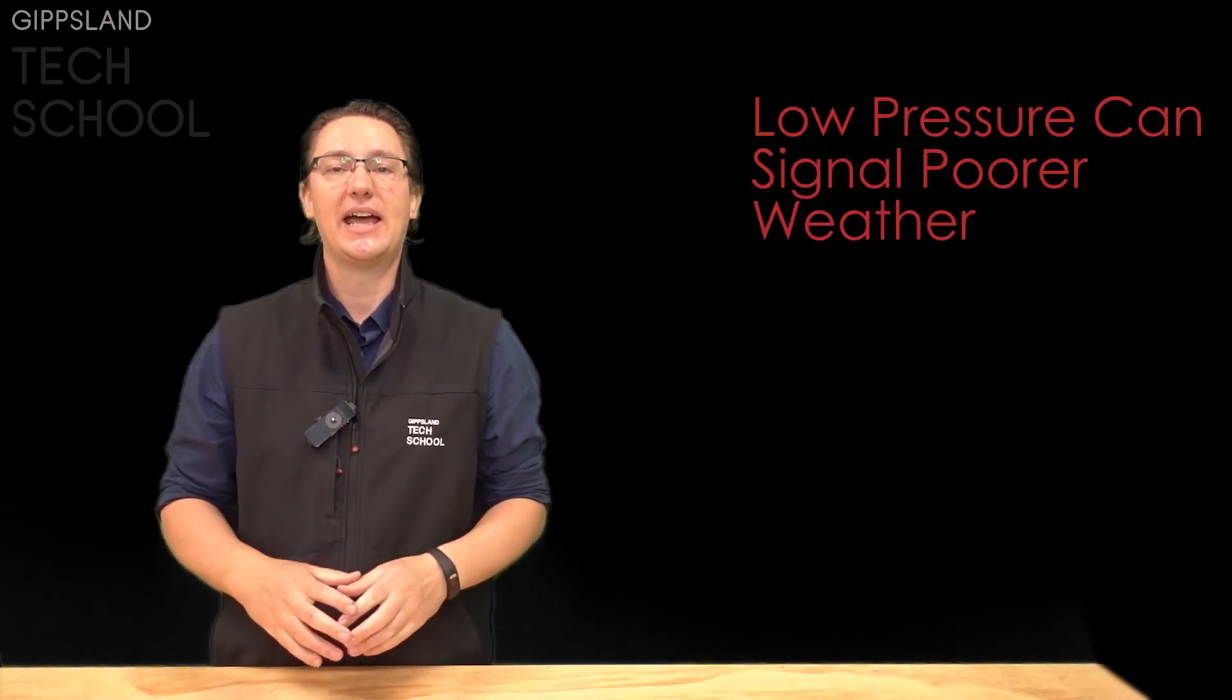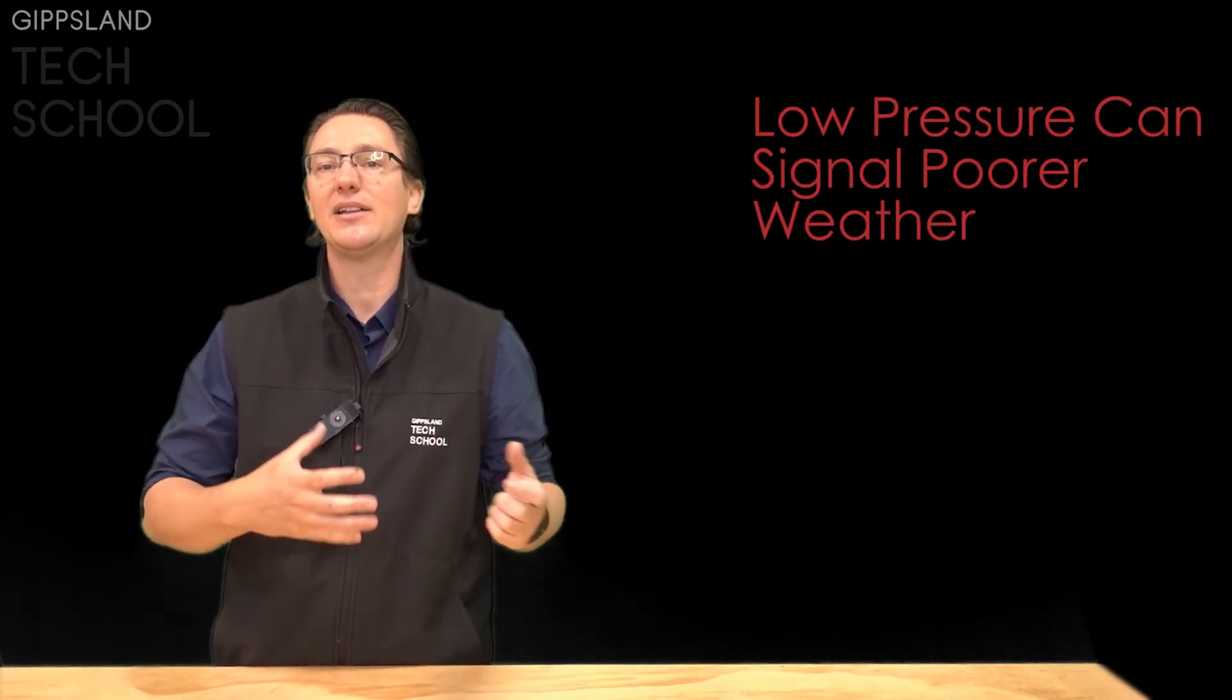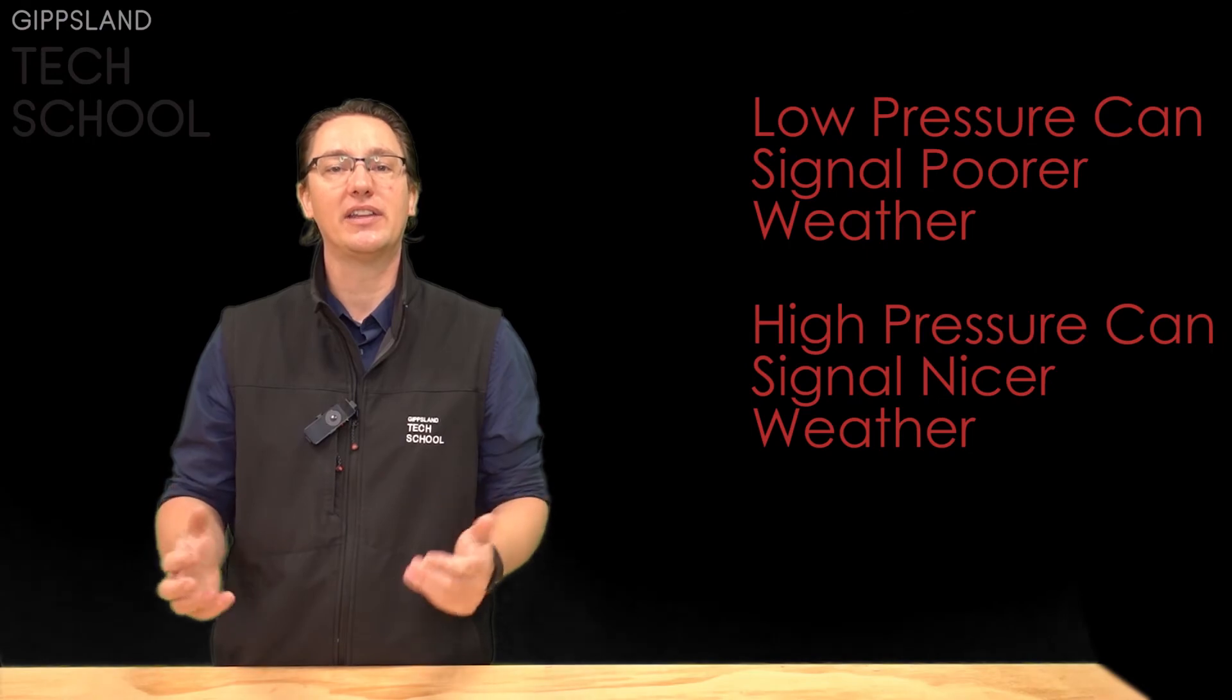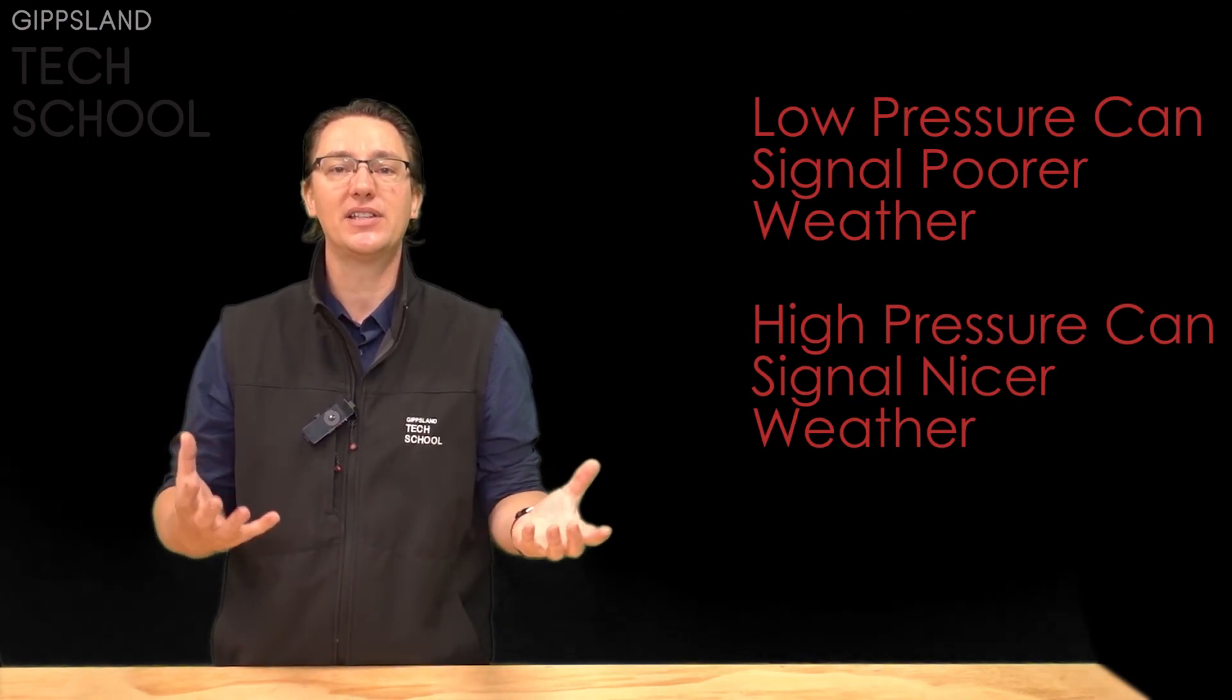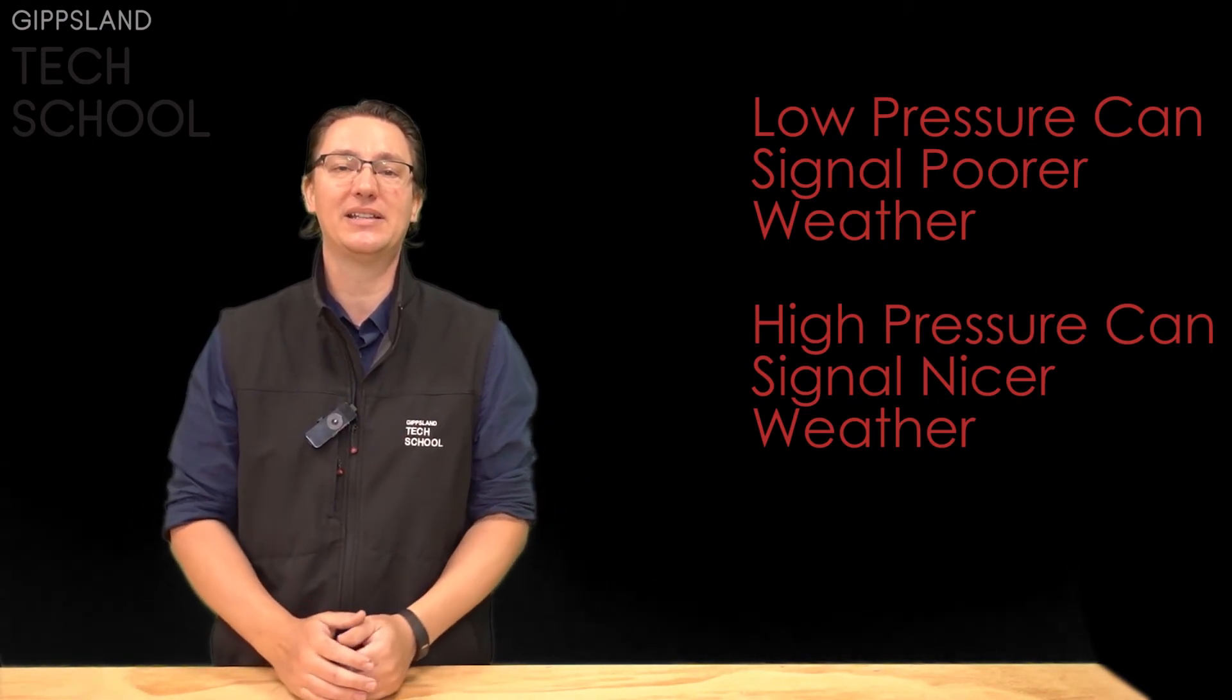Low pressure is often associated with poorer weather so clouds, wind, rain. High pressure on the other hand is often associated with warmer calmer conditions. Now it's not always the case but we may be able to make some predictions based on whether our pressure gauge is showing that the weather is changing to a low pressure system or to a high pressure system.